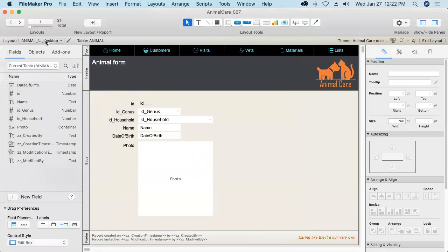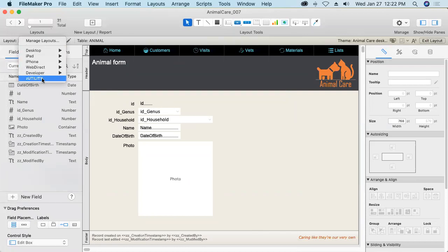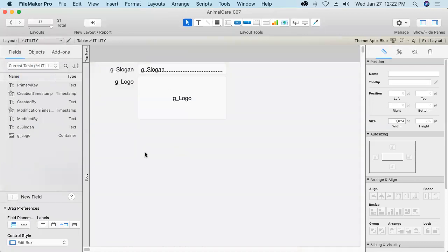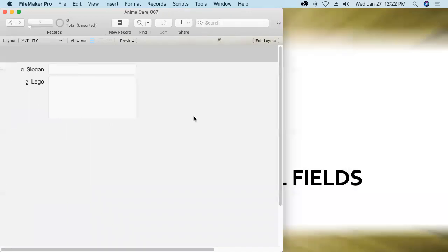When you create a new table you get a new layout automatically so I'll jump into that layout. It's not using the same theme but that's all right. It might actually be nice for it to keep kind of a different look about it. And now let's go in and apply a nice theme. Now the theme that I had come up with earlier was caring like they're our very own.